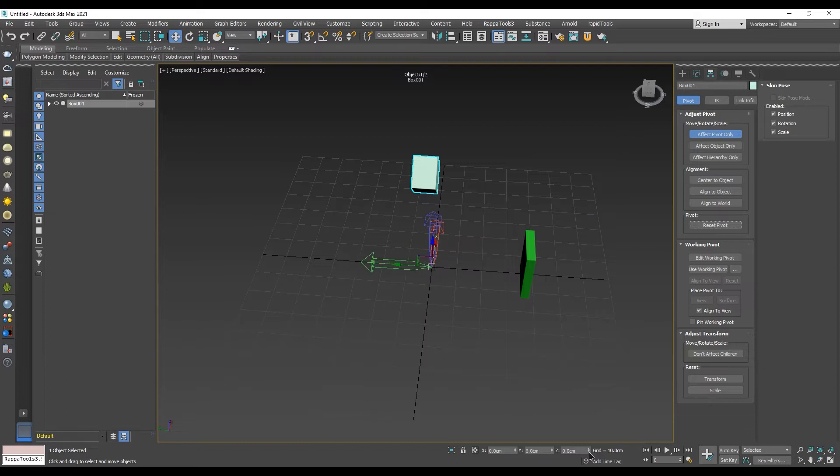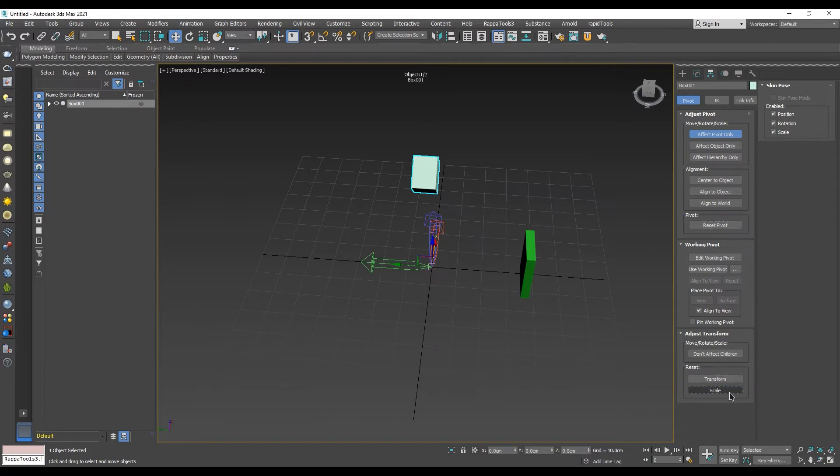go under Adjust Transform section and click on both Transform and Scale, which can be found under the Reset section.